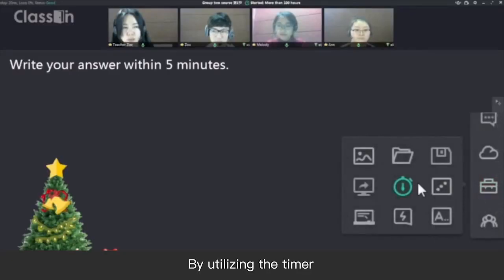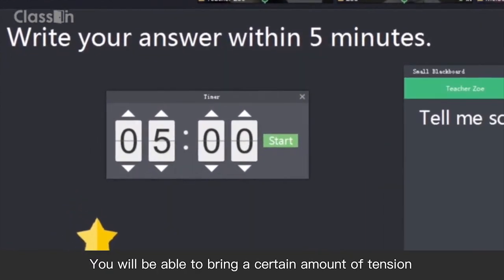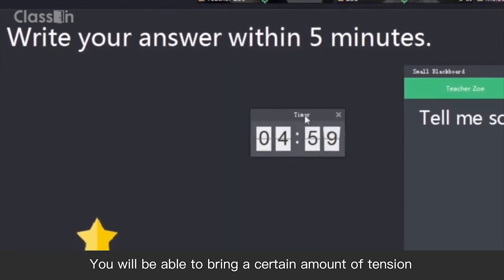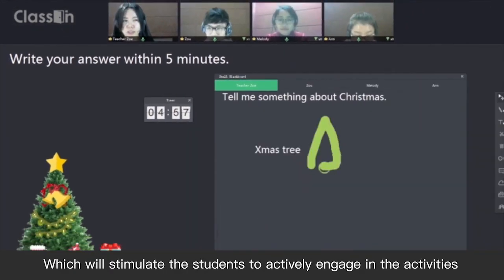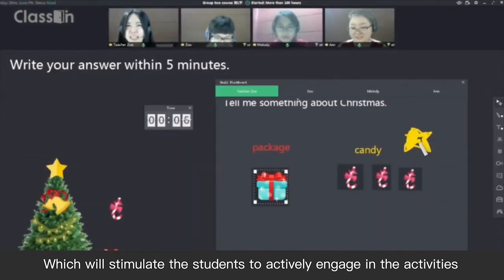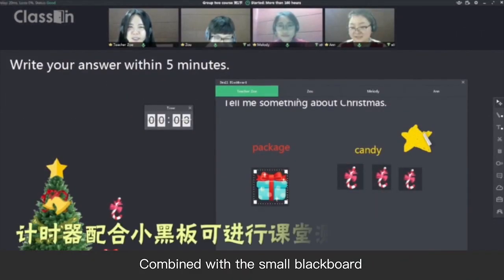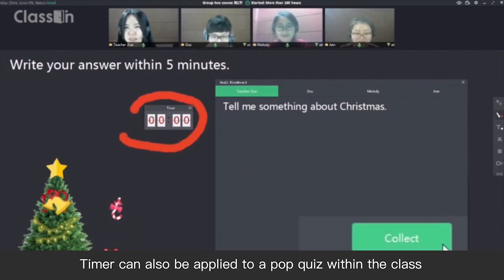By utilizing the timer, you will be able to bring a certain amount of tension, which will stimulate the students to actively engage in activities. Combined with the small blackboard, the timer can also be applied to a pop quiz within the class.